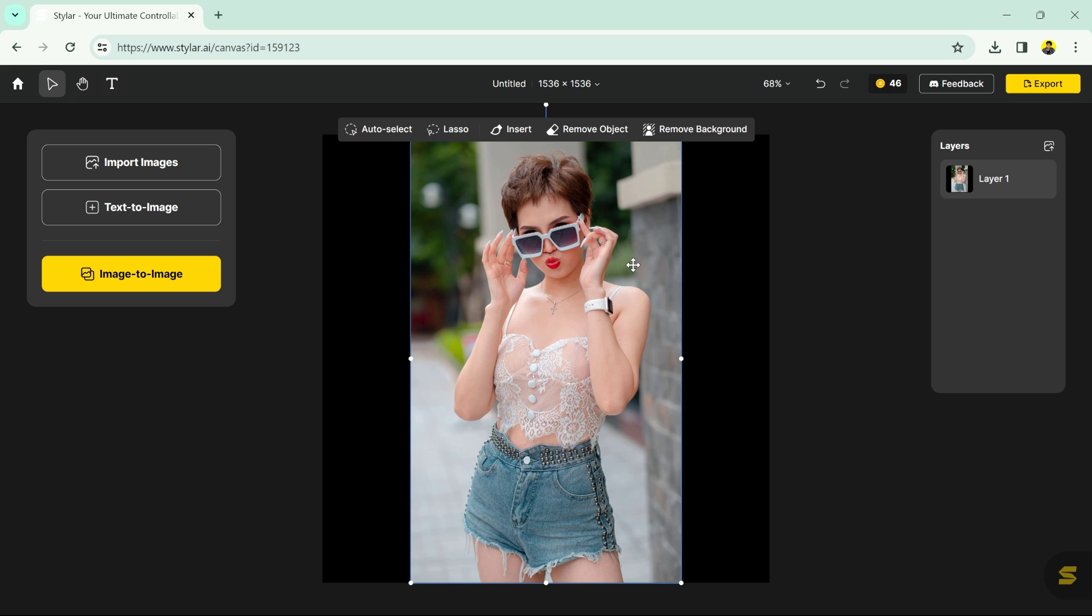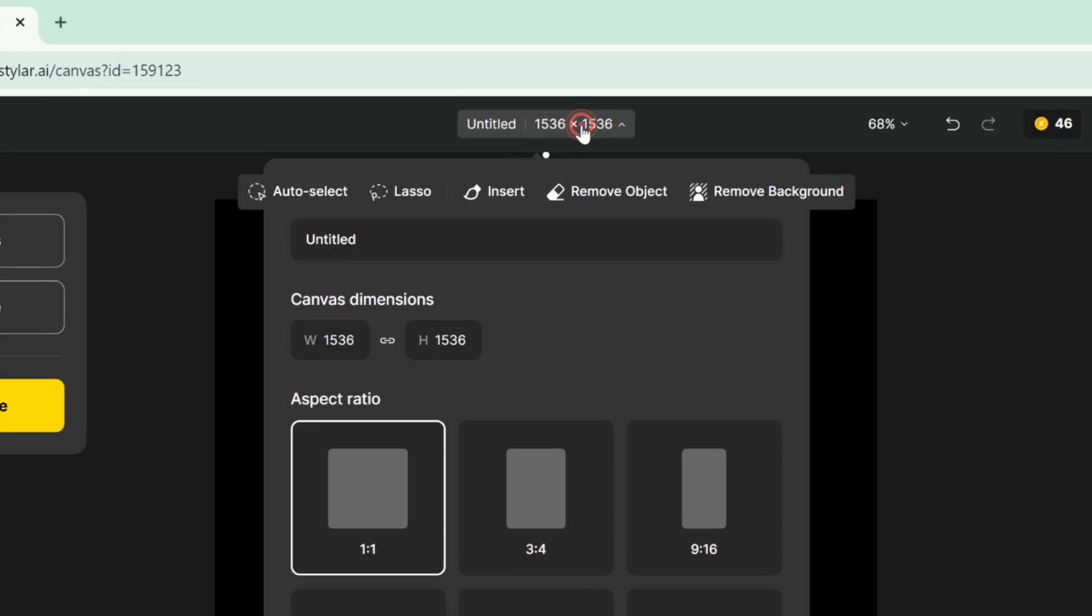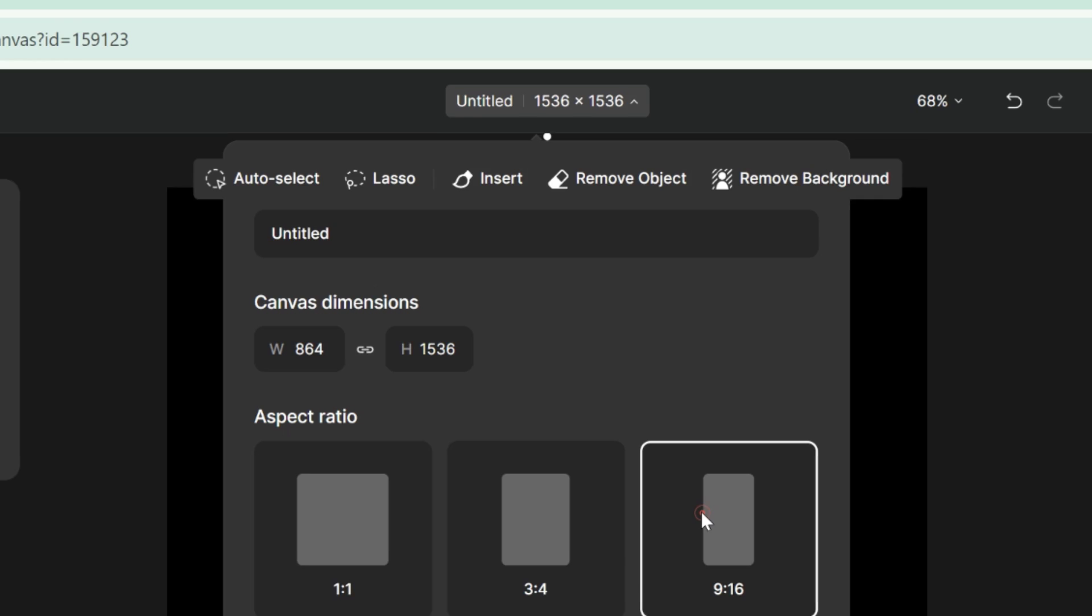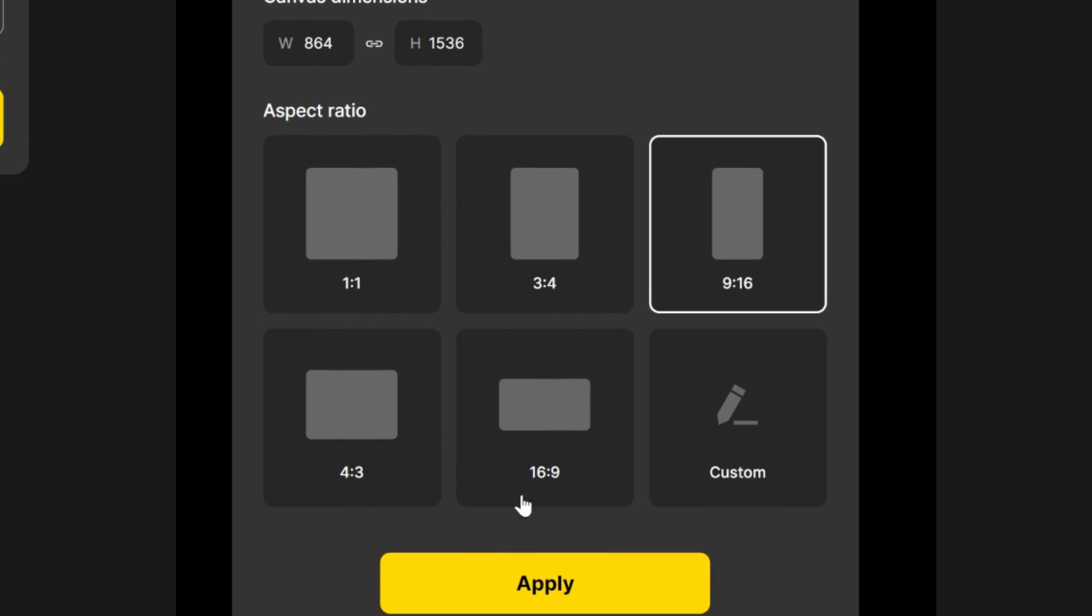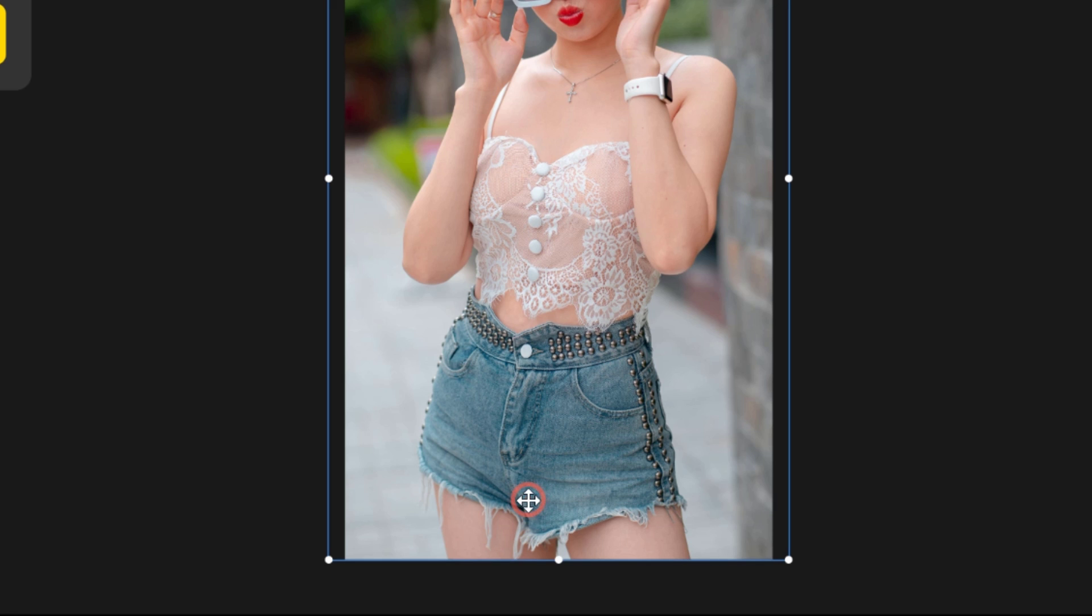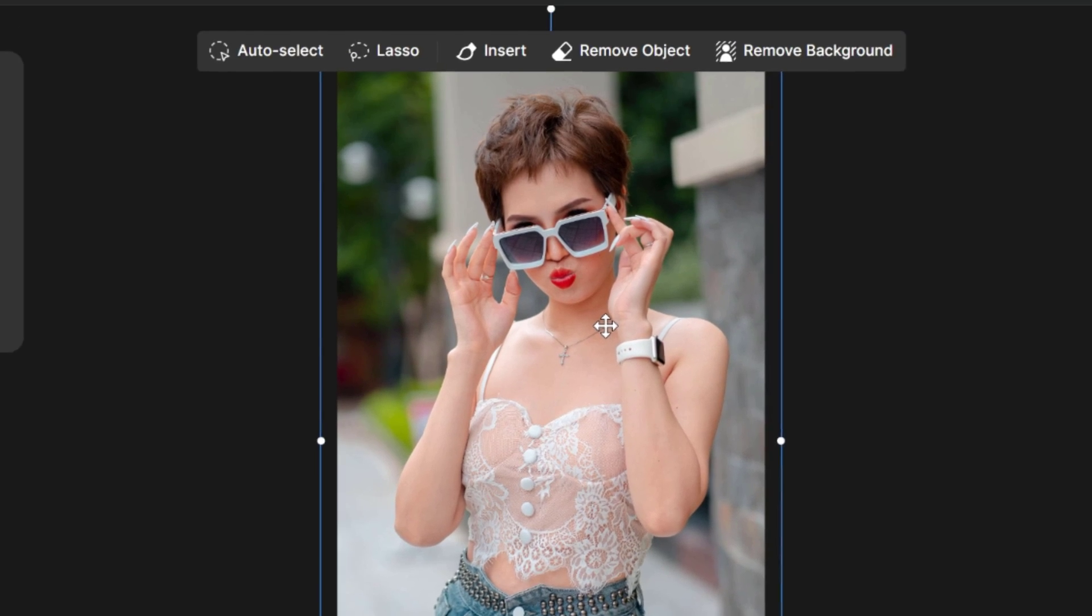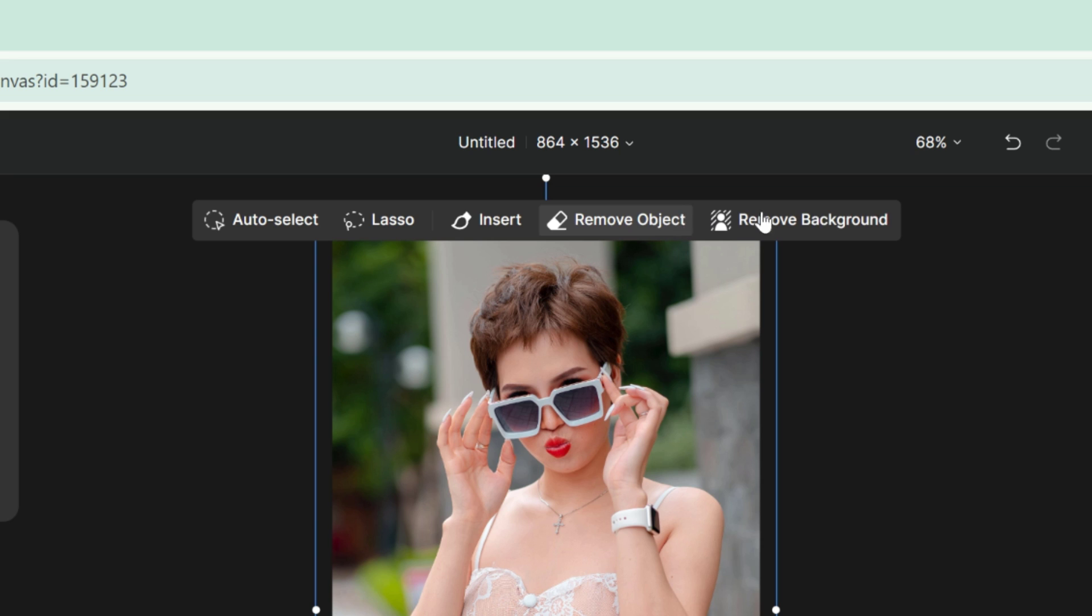After importing your image, you can also change the aspect ratio according to your needs. There are a few important tools you can use like background and object remover, insert, lasso tool and auto select.